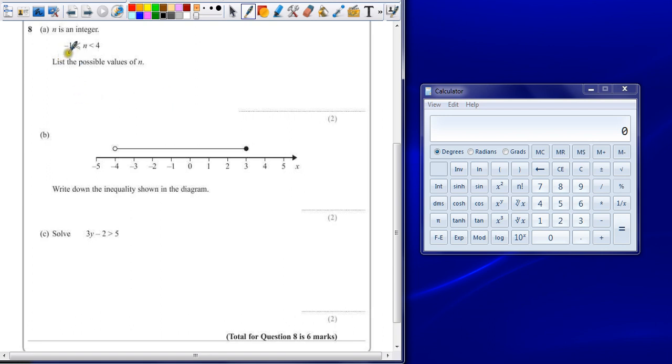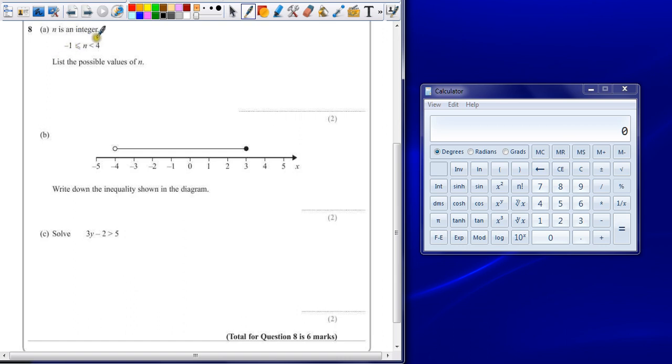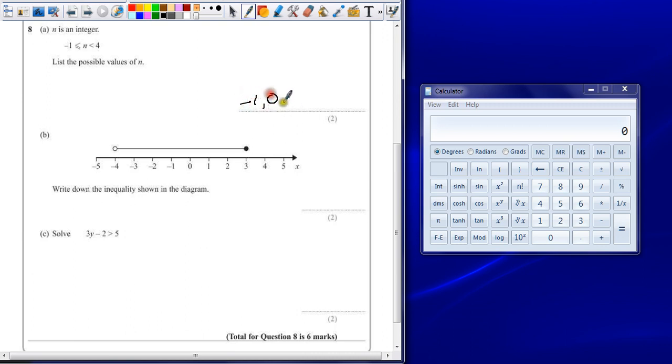So it's between minus 1 and 4, but the second line here means it can be equal to minus 1. So it's got to be bigger or equal than minus 1, but less than 4. Integers are whole numbers, so we can include minus 1 and just count up in whole numbers.